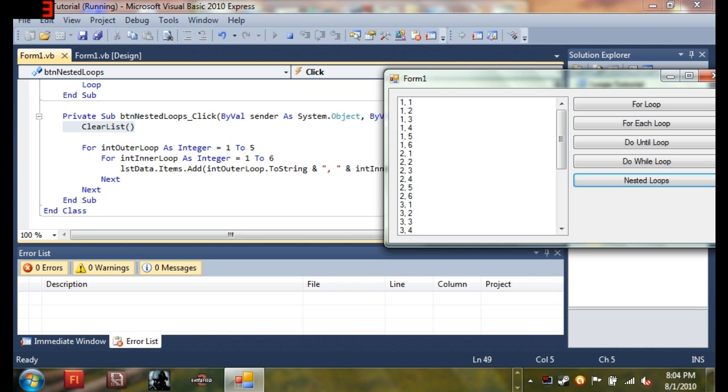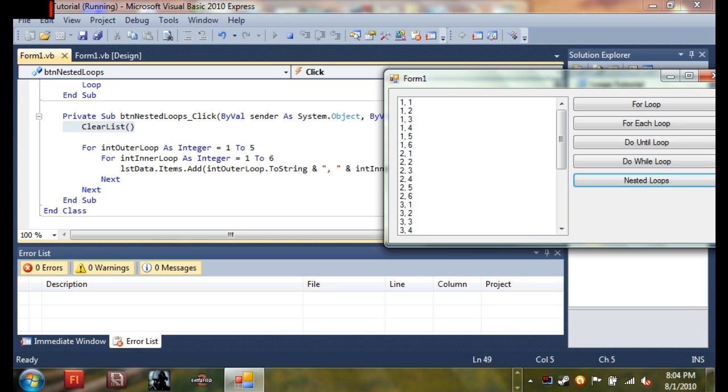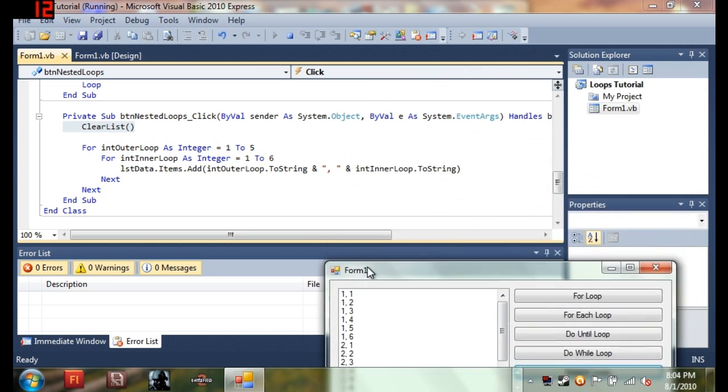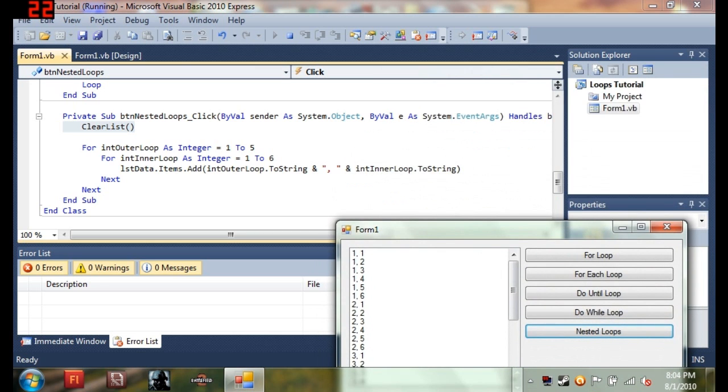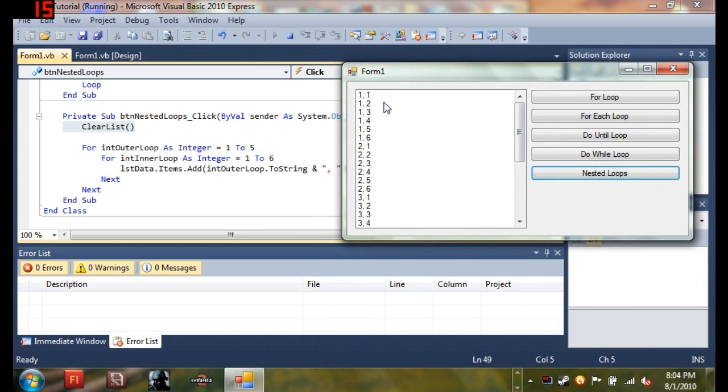And then nested inside of that, there was another loop. For int inner loop as integer 1 to 6. List data.items.add, int outer loop dot 2 string, which is these 1's, and int inner loop dot 2 string, right there.